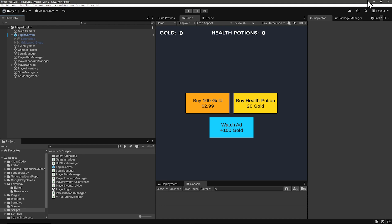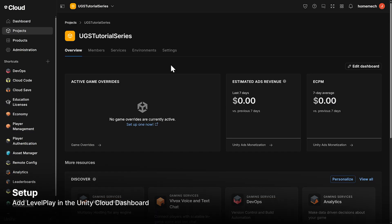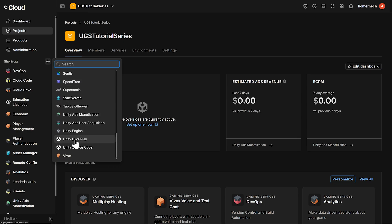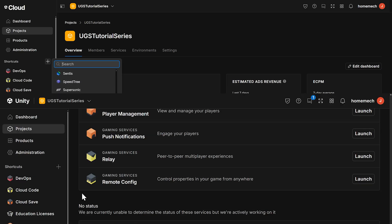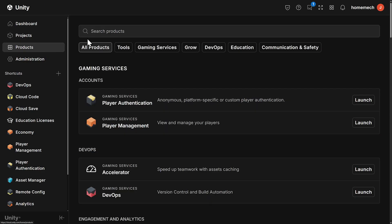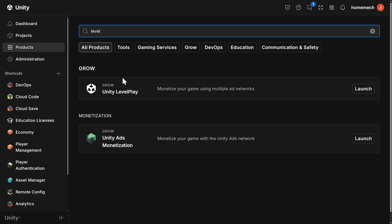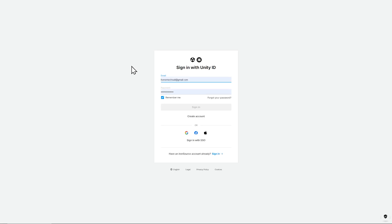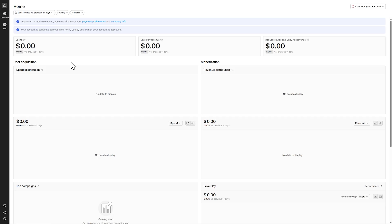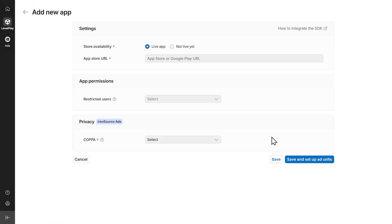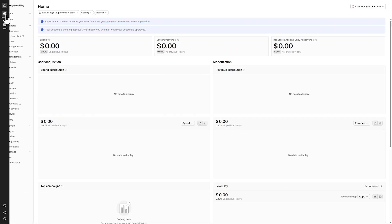Let's set up Level Play and install the ads mediation package. Go to your project in the cloud dashboard, click on Shortcuts and select Unity Level Play at the bottom, or you can type it in the search. We're in the midst of some changes, so if Level Play isn't in the shortcuts, you can find it by clicking on Products and searching for it in the Products page, then launch it from there. Click Sign In and you'll be given the option to connect your Unity account or create an account. If it's your first time signing in, you'll automatically be in the app creation screen.